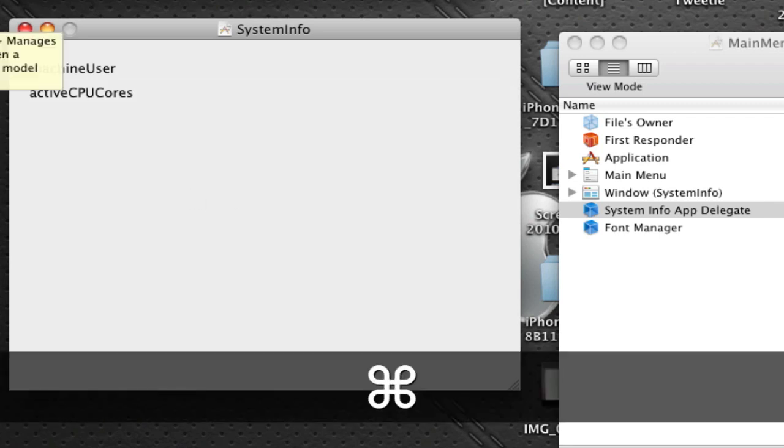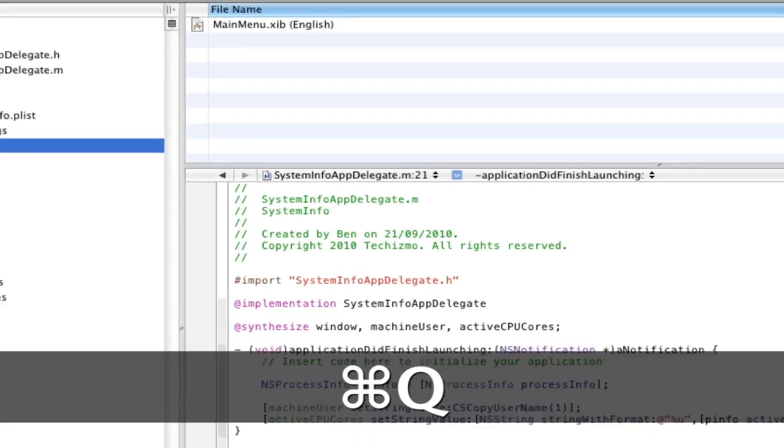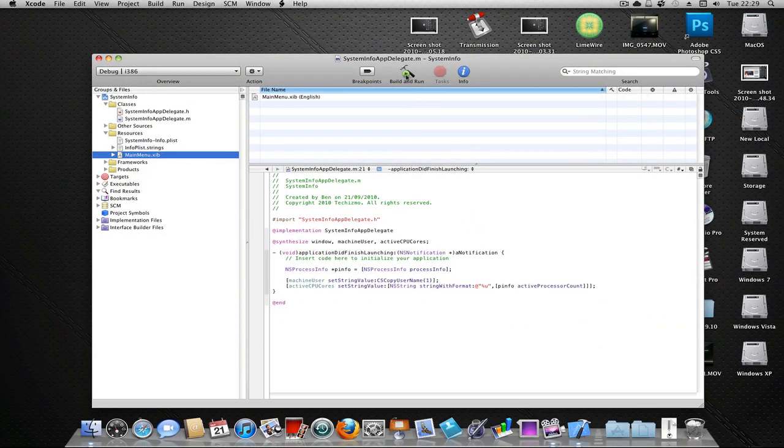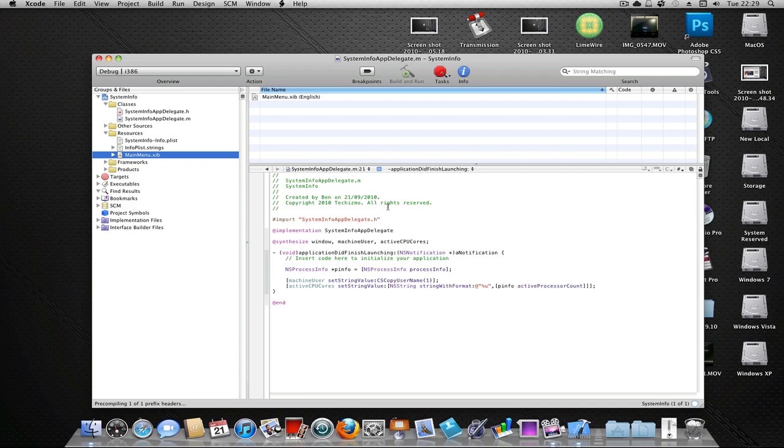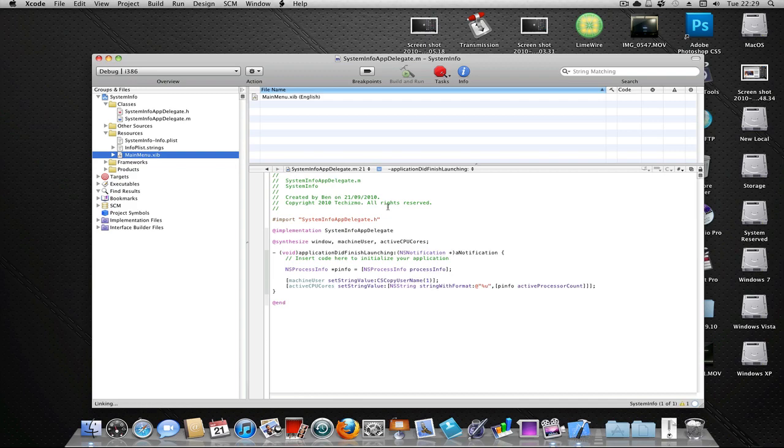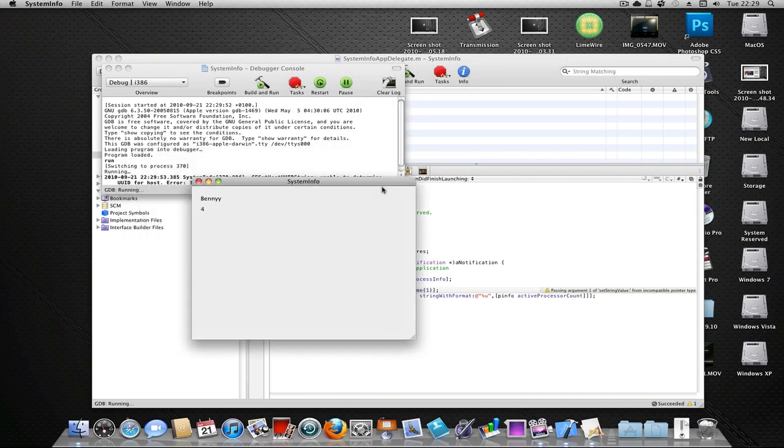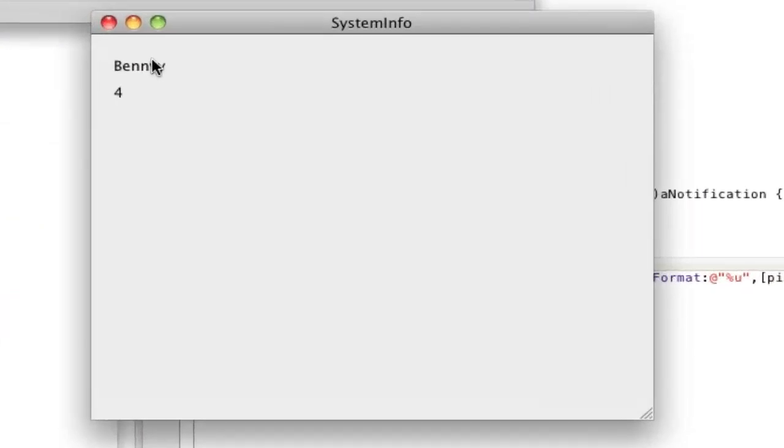Let's build and run, and it should build without errors. And there we go, there's my username and there's how many cores on my processor.